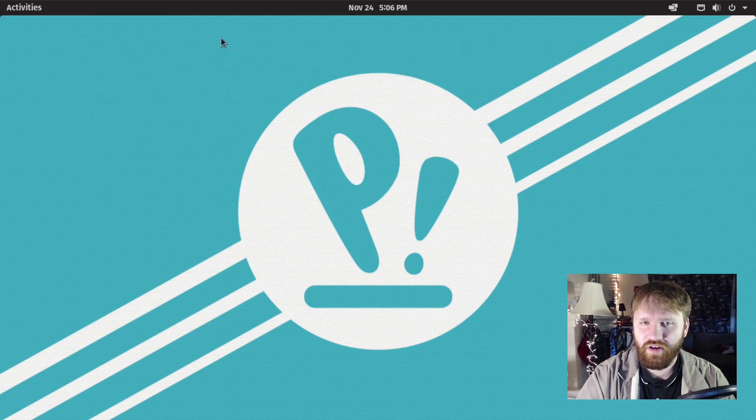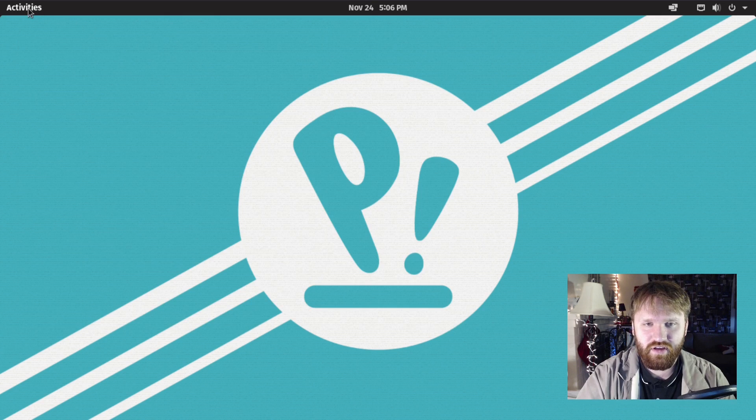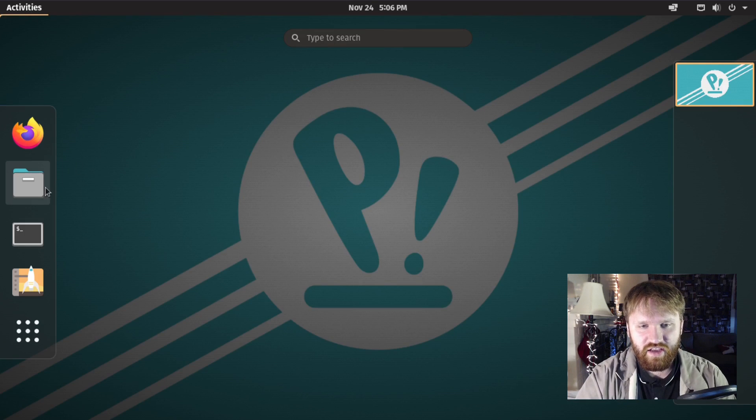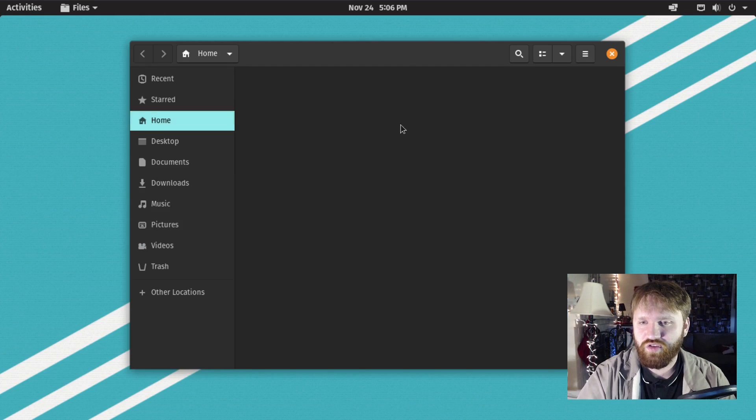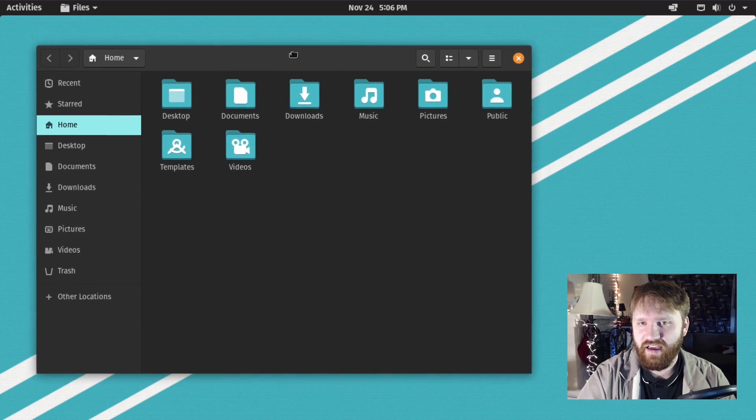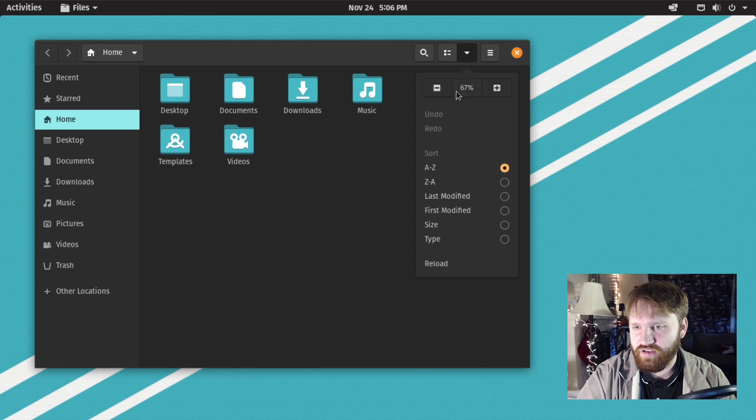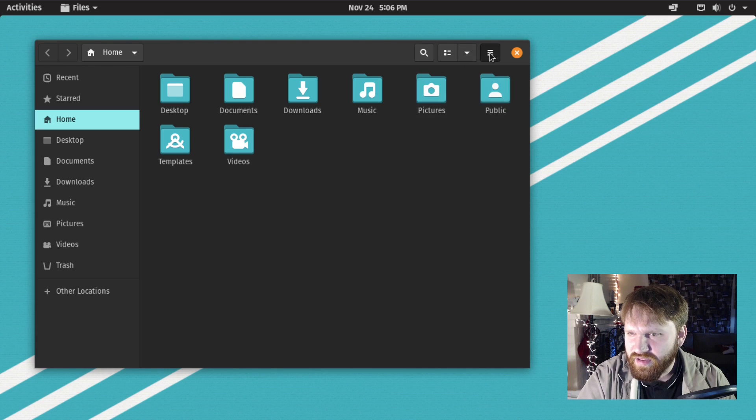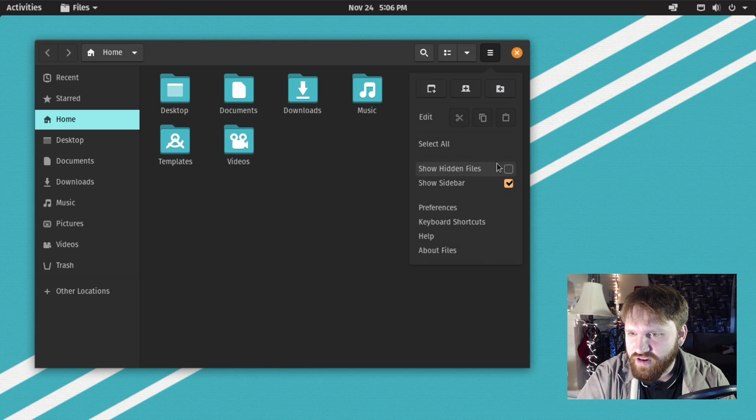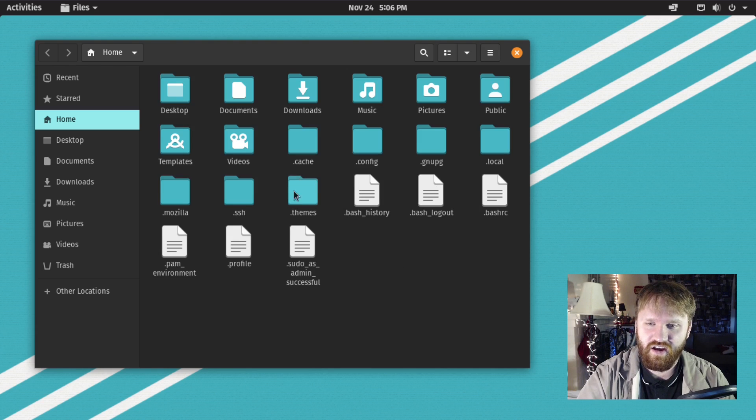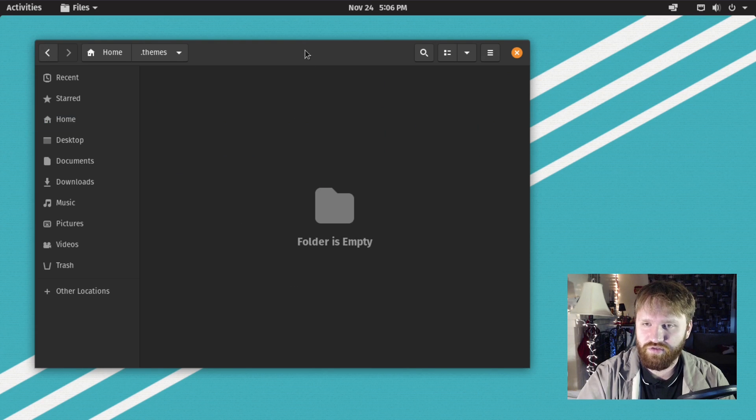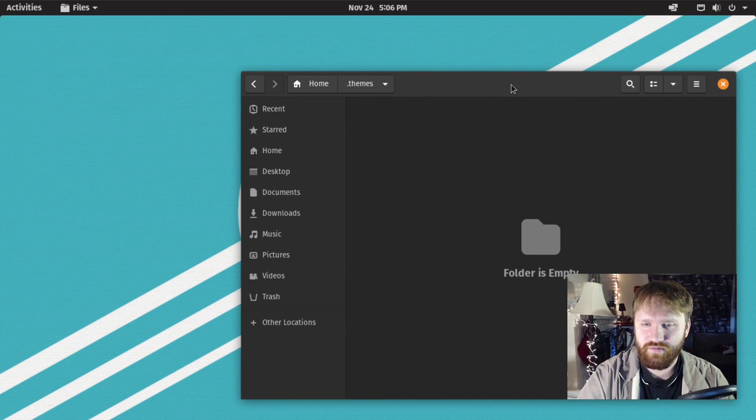We can close this out. You can actually see this directory if I open up files and go into the settings. Show hidden files, and then you see the dot themes folder right here.